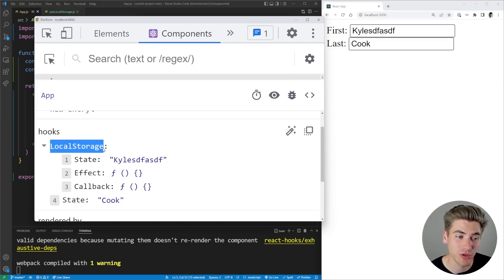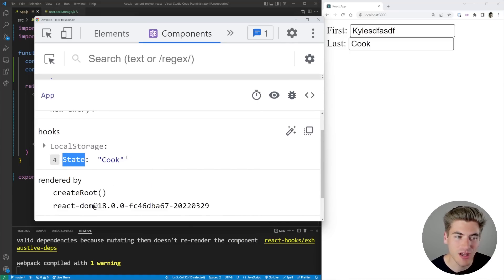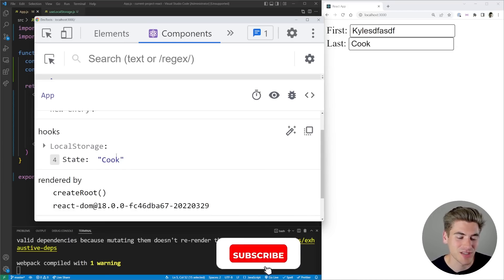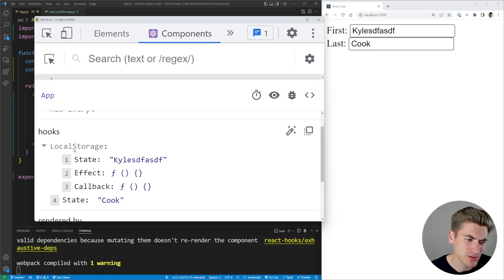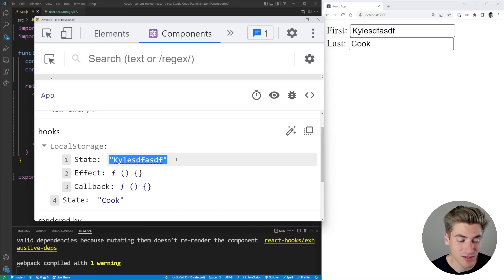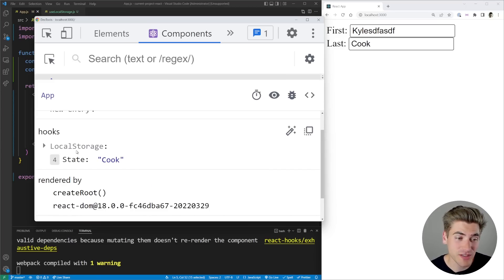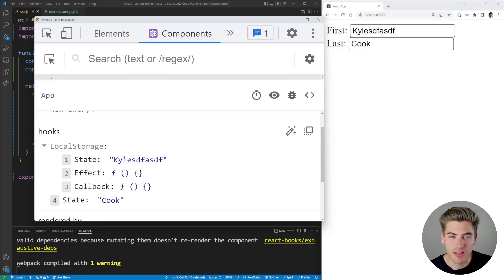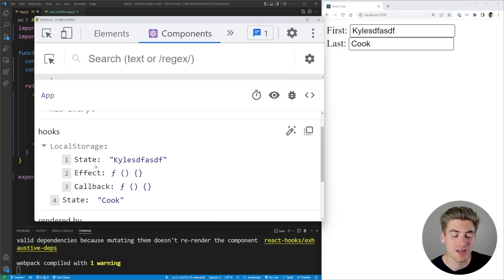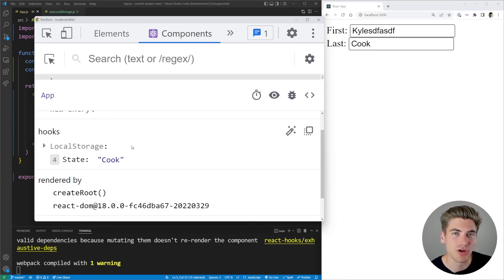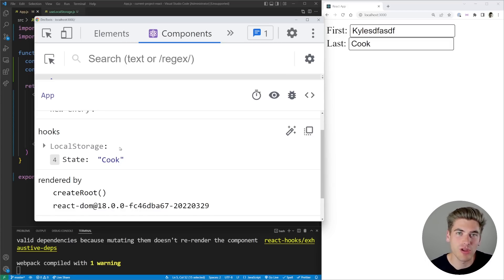We have a custom hook called LocalStorage and also a state hook. The state hook has a nice value next to it — in this case 'cook' — showing what's inside our state. But our LocalStorage hook doesn't have that. We have to open it up and then find the state hook inside, along with a useEffect and useCallback hook. So it's a little bit harder to debug this LocalStorage hook because on the face value it doesn't have a value next to it, and if the hook is more complicated with lots of state and effects, it may be hard to know what the important information from this hook is.